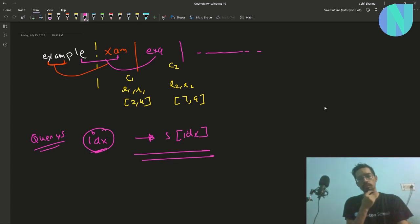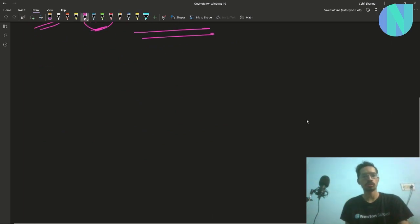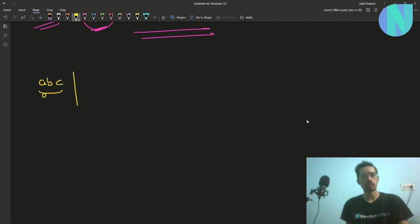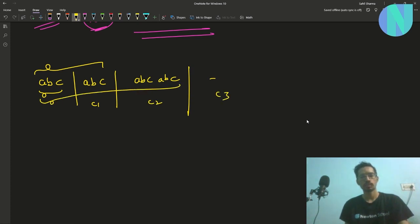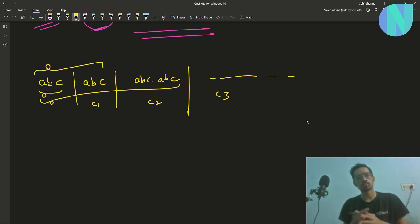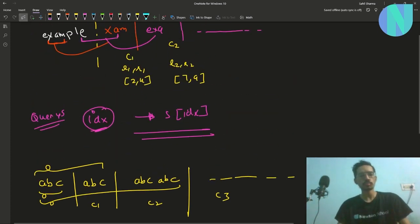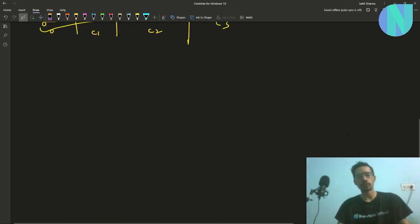Now, it is not possible to create the whole string using operations because the string will grow exponentially. For example, if you have something like ABC, then we do some operation C1 and append ABC again, then do operation C2 and append the whole string again. As you can see, the string is growing exponentially, so it is not possible to recreate the whole string. You have to do something smarter to find the index.